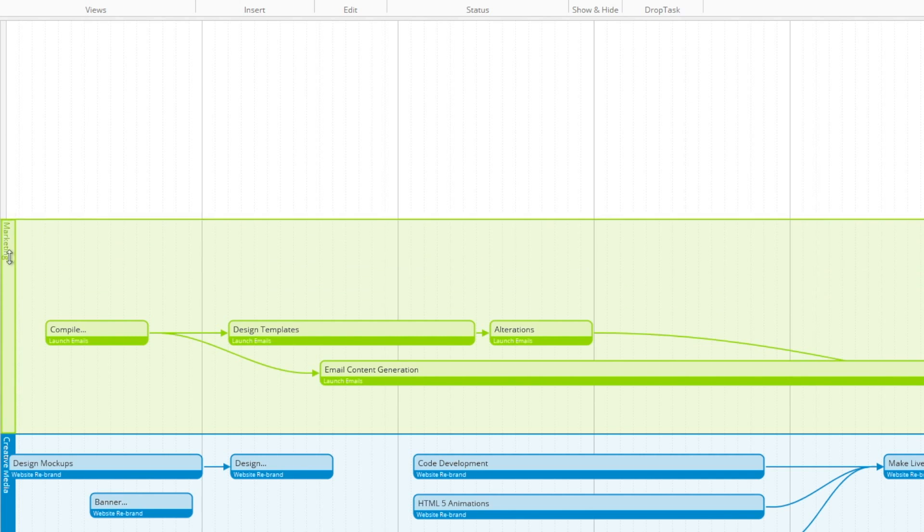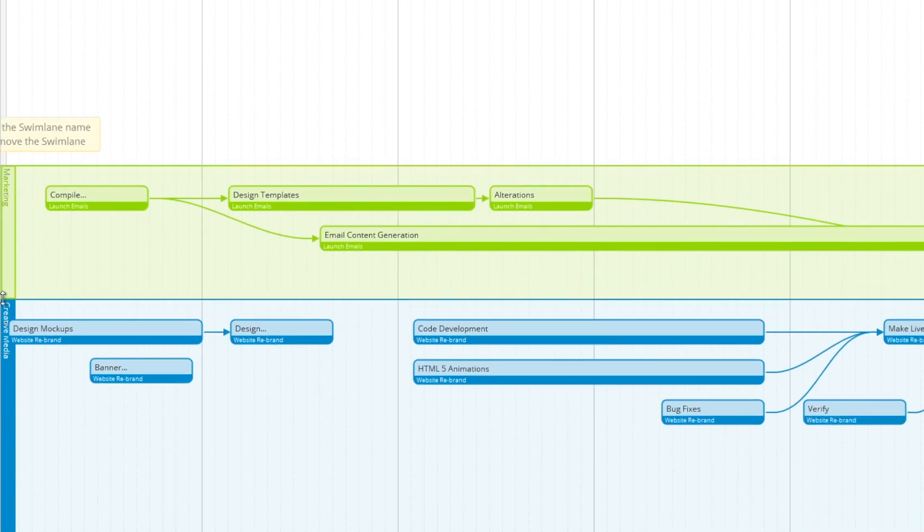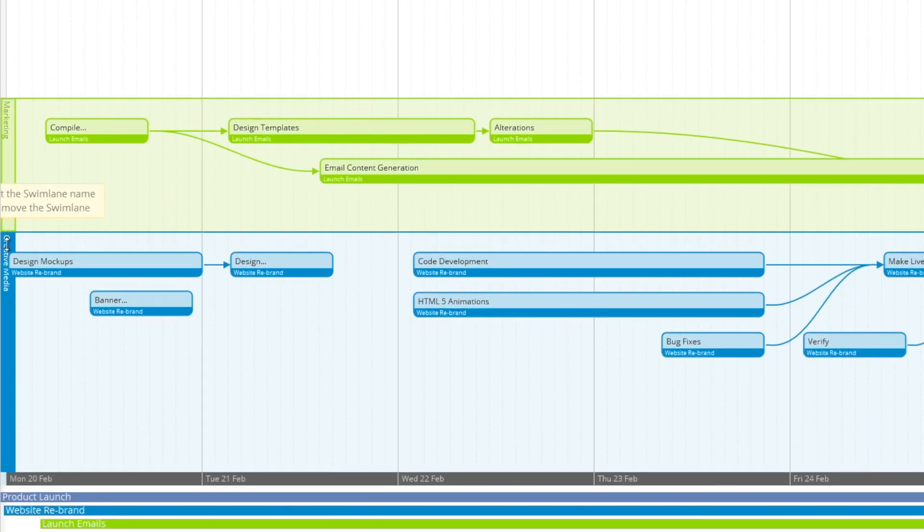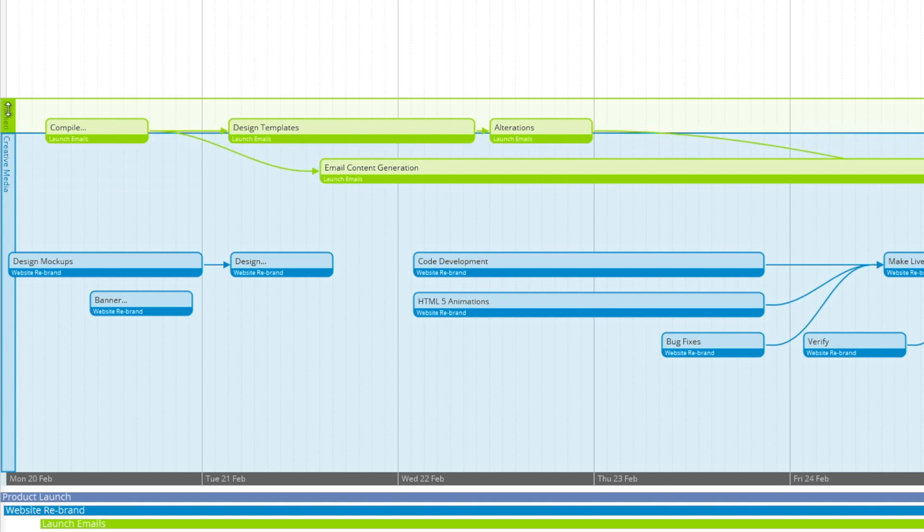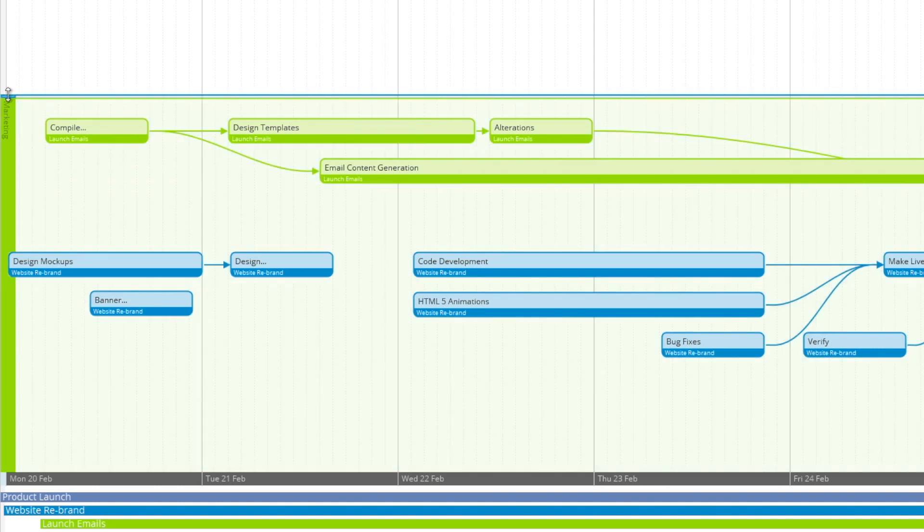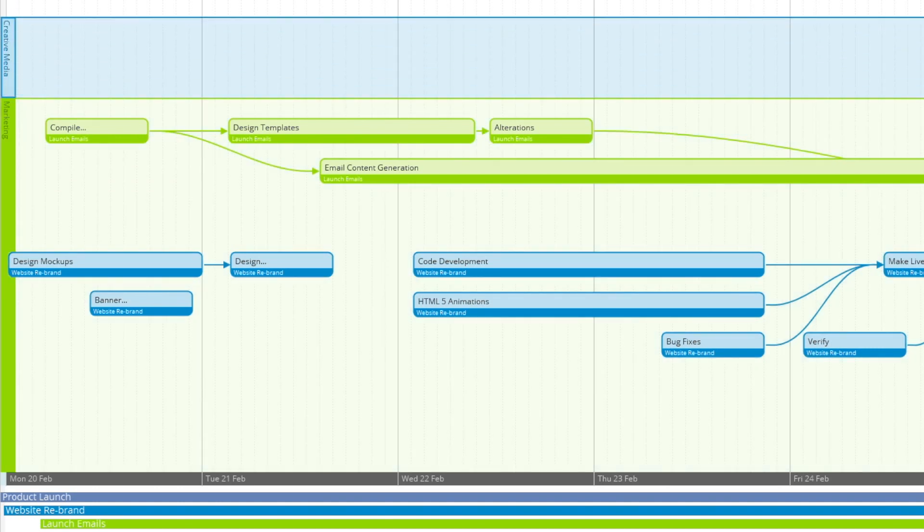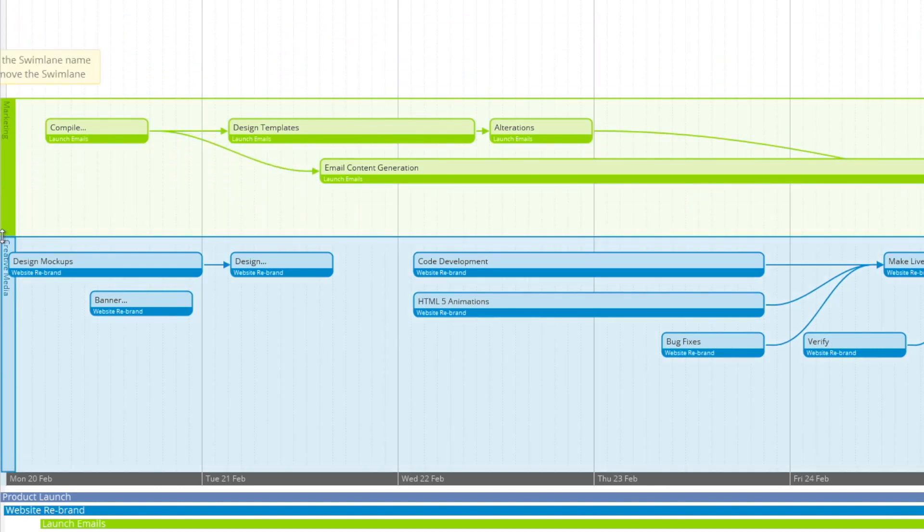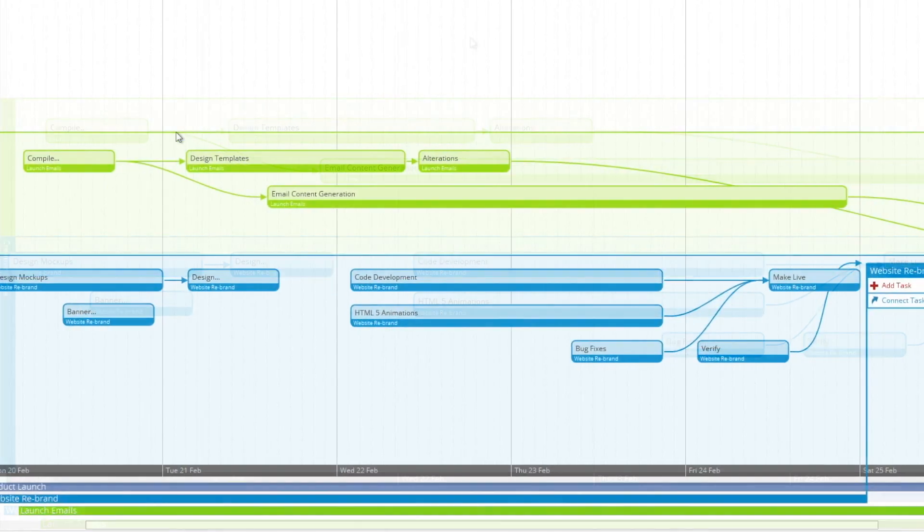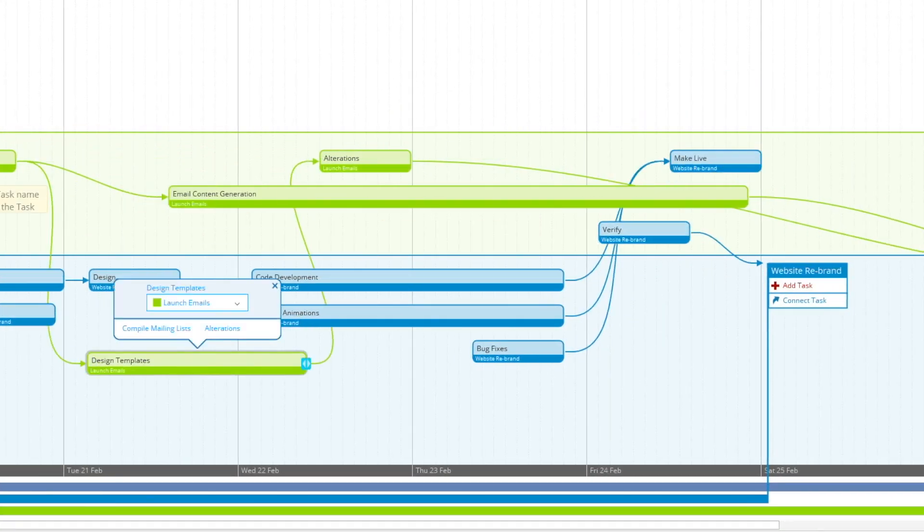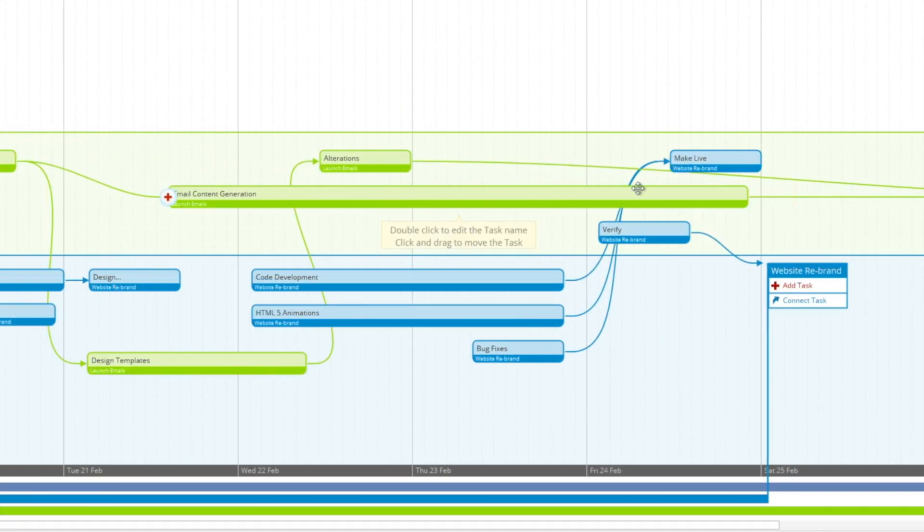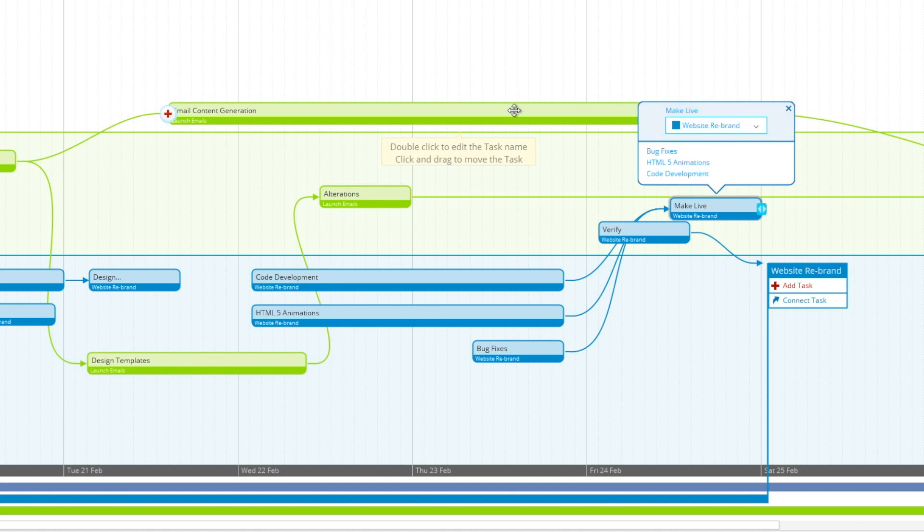Now with the swim lanes, they're easily adjustable. You just simply move over to the left and drag them either up or down, and you can even swap them around very easily. So now we're going to organize our tasks into the swim lanes that we've created.